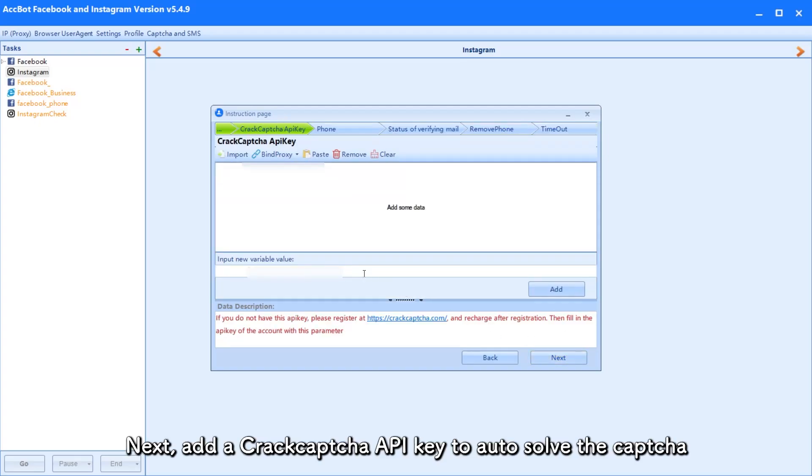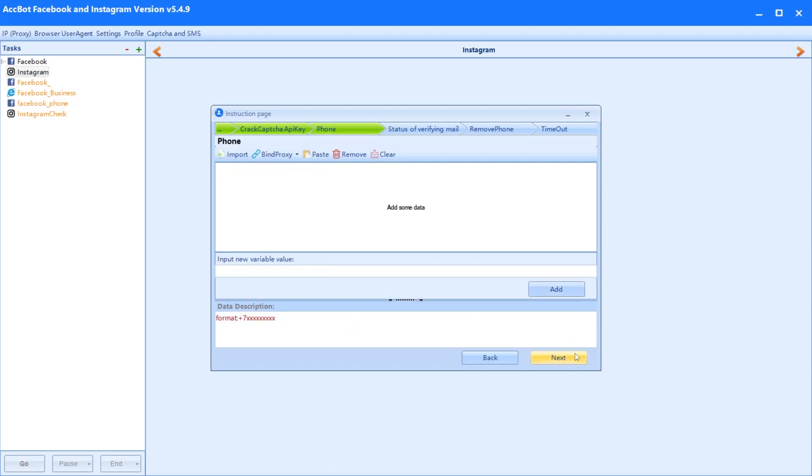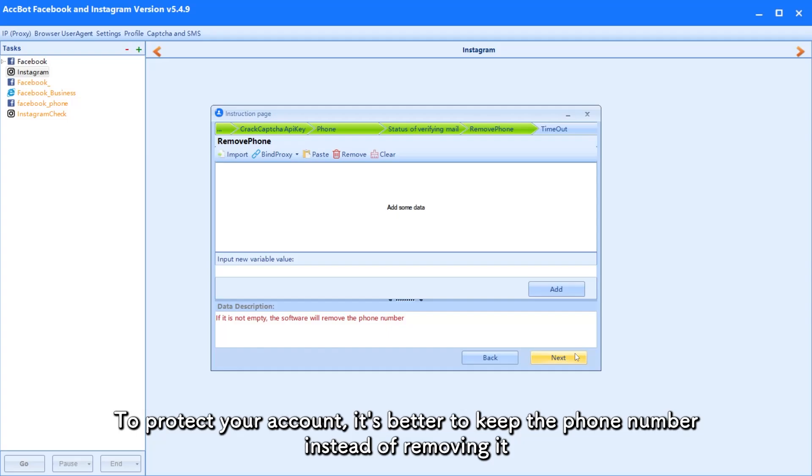Next, add a crack capture API key to auto-solve the capture. To protect your account, it's better to keep the phone number instead of removing it.